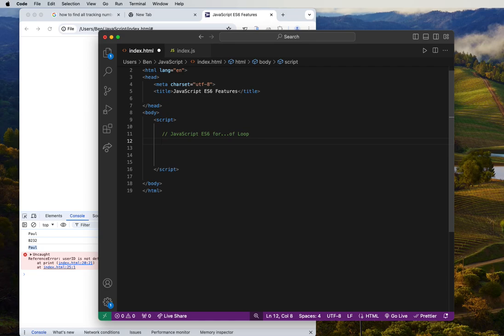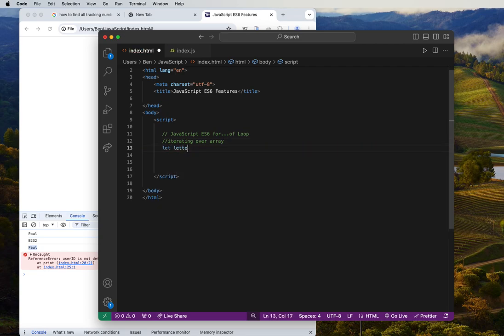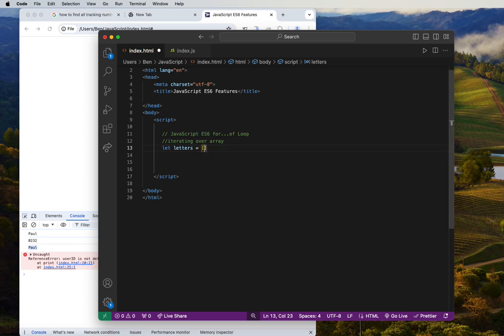Let's say we want to do some iterating over an array. We can use that — so we have this array called 'letters', and letters is equal to an array of alphabets.